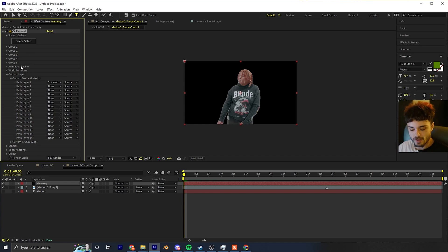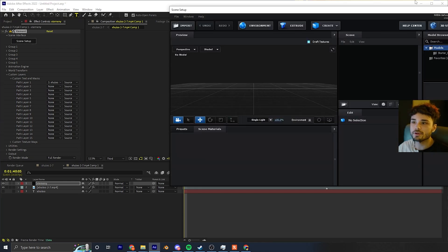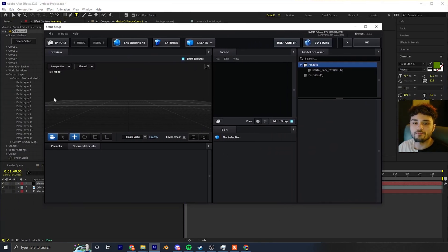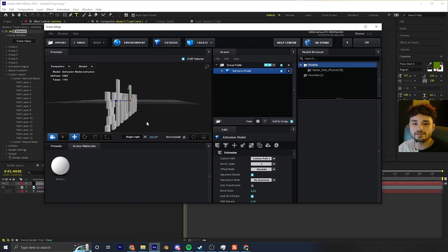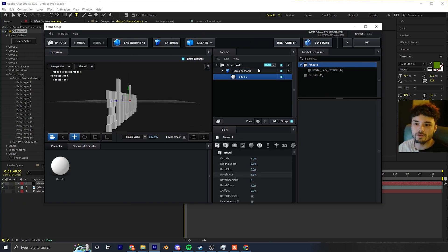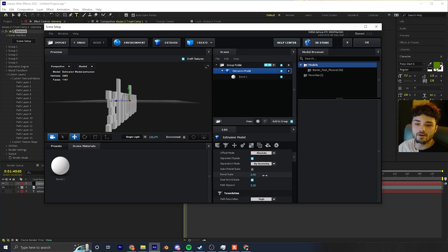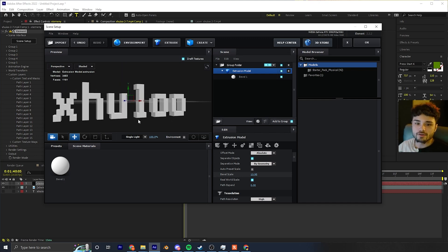Go to your Element layer, then go to Custom Layers, open that up, Custom Text Maps, Path Layer 1, click on your text layer, and on Source you can leave it at Source. Now go to Scene Setup and click that — a window will pop up. Click Extrude and now your text is in 3D. Click on your extrusion model and increase the Bevel Scale to increase the depth.